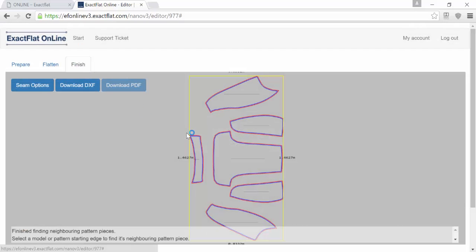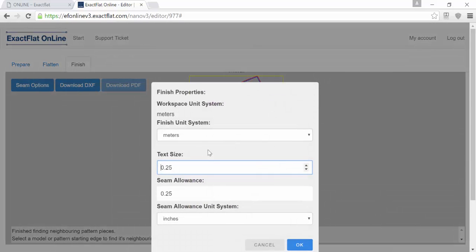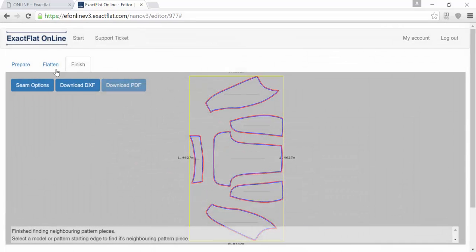Here you'll see the preview of your part with the seams that you assigned based on the information you provided with the tool. Then you can hit the download tool and download your model for cutting.